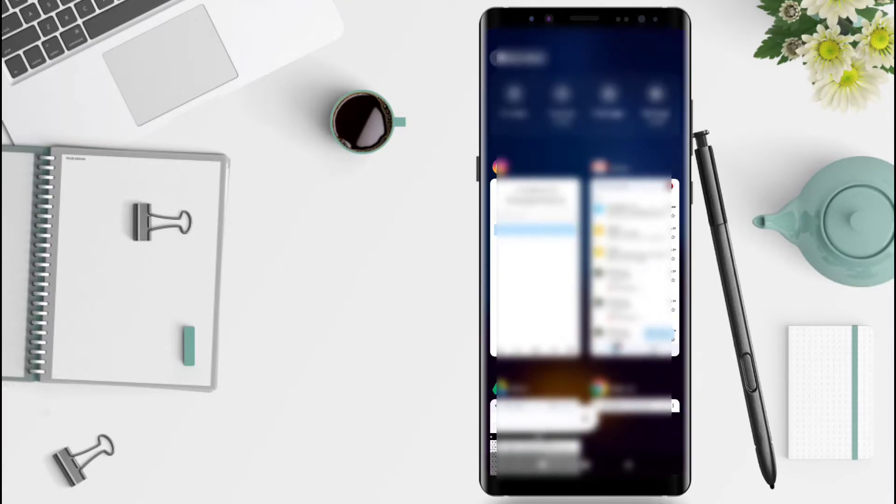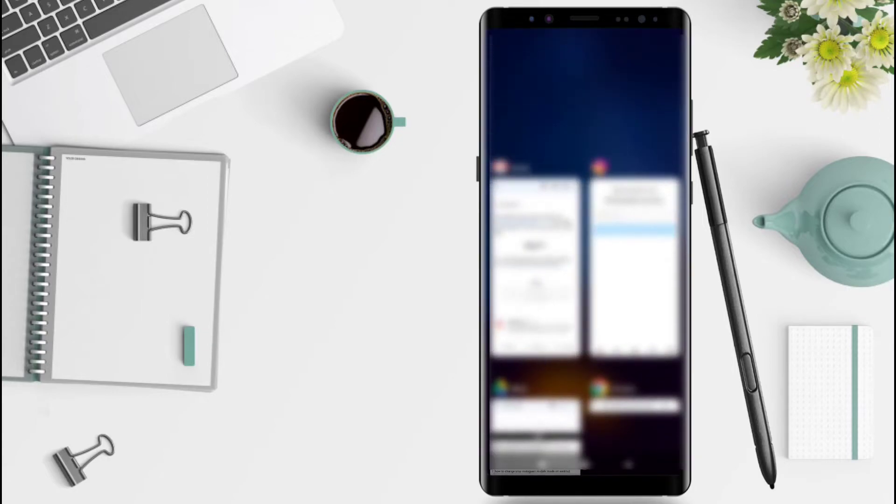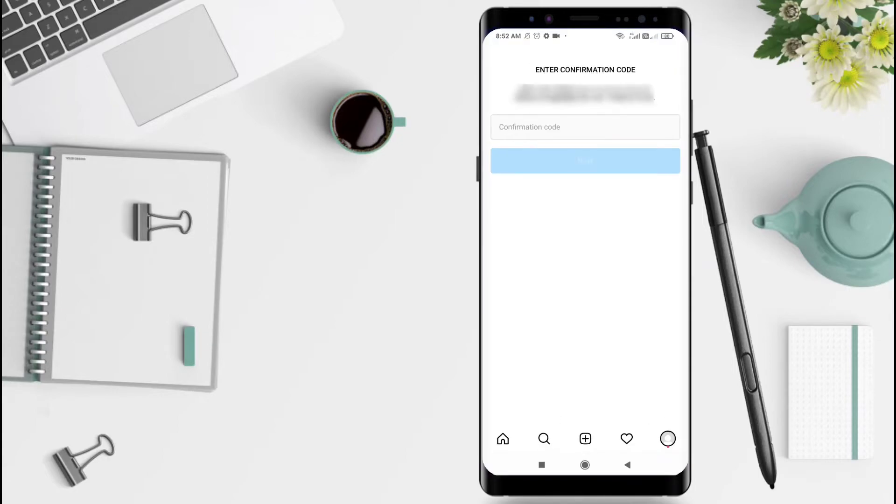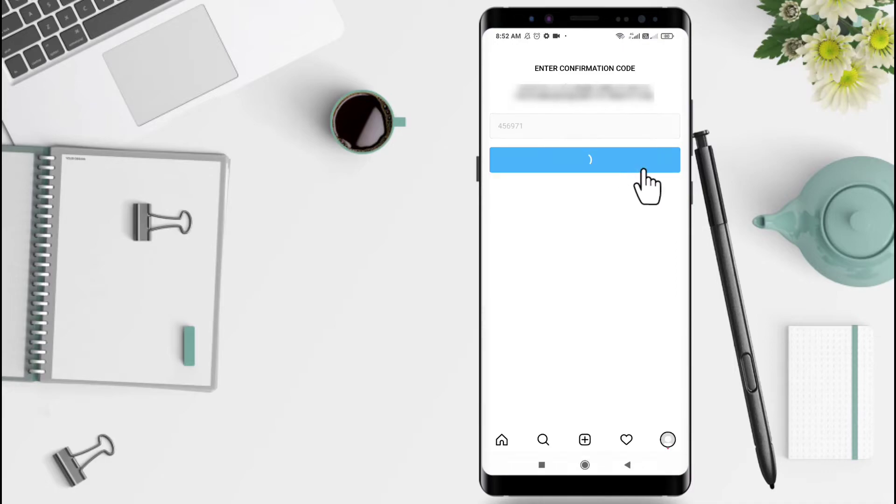This is the code. You can fill in the blank with this code and click Next.